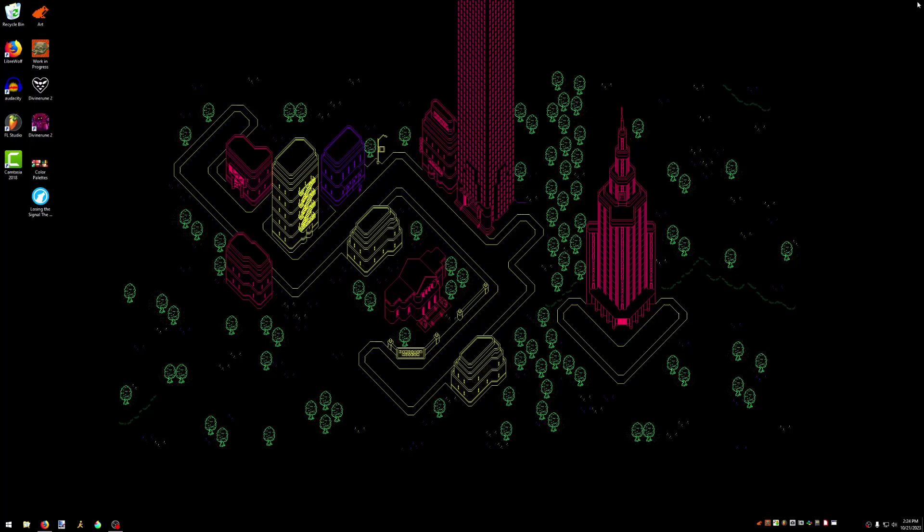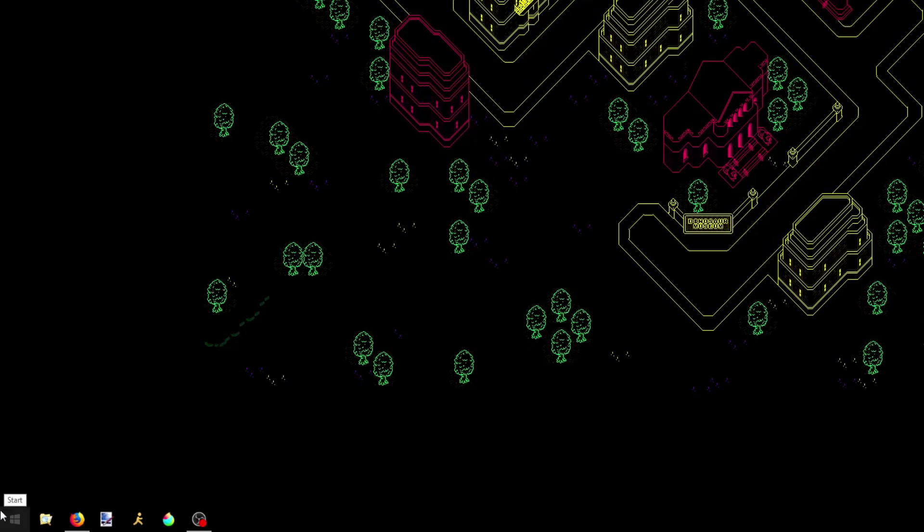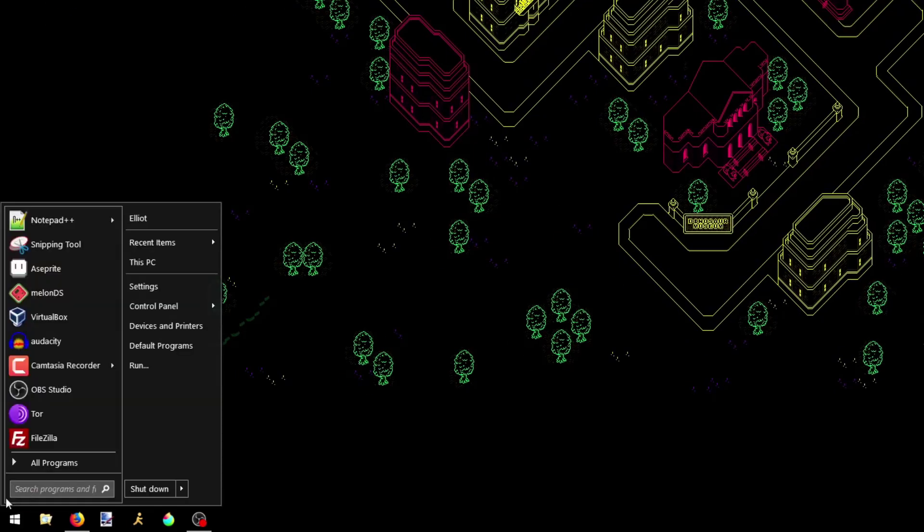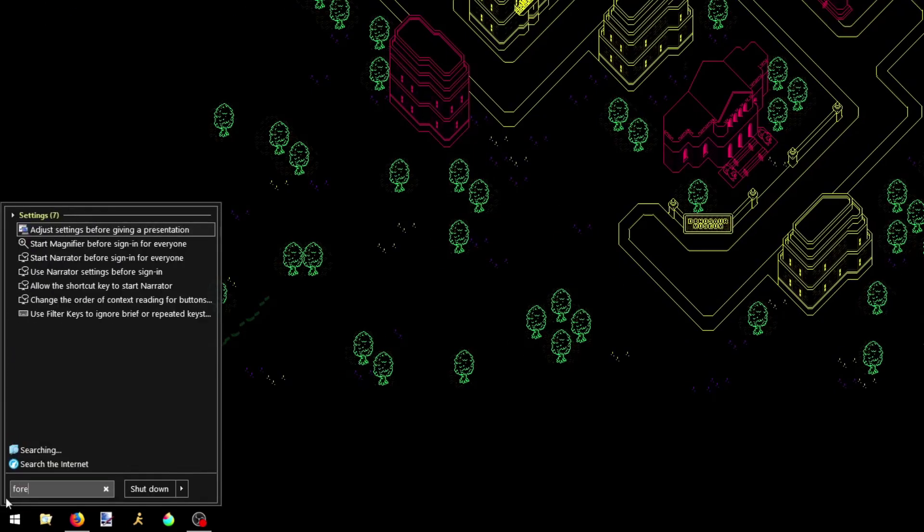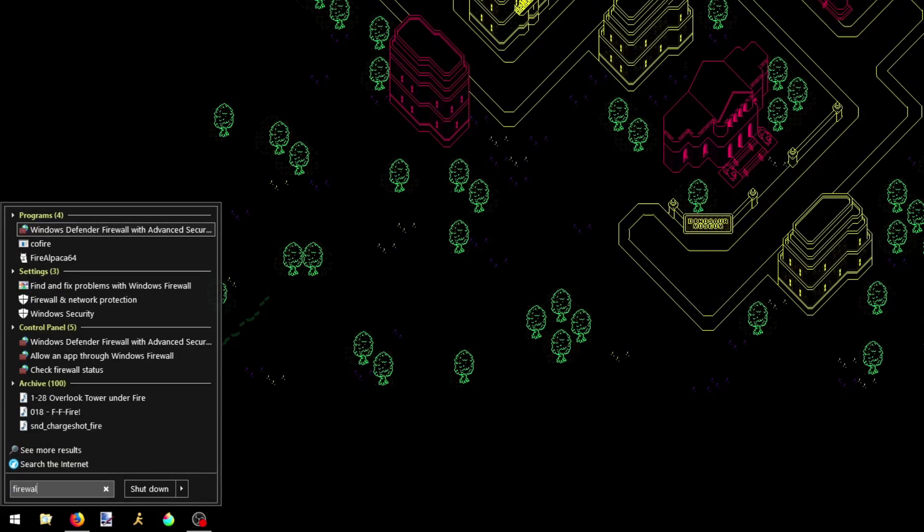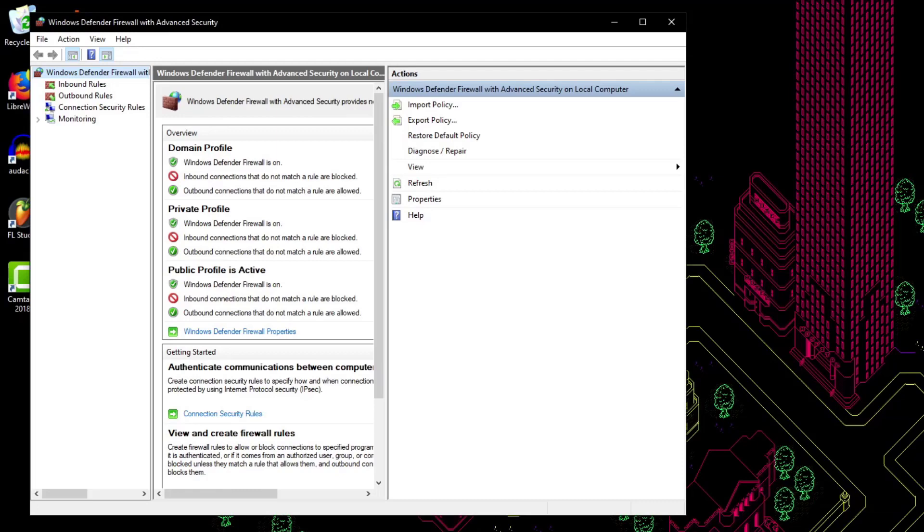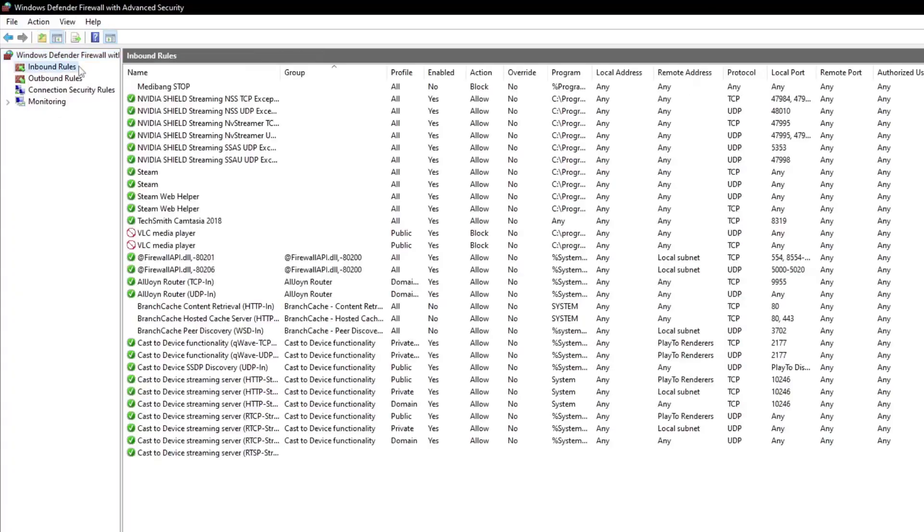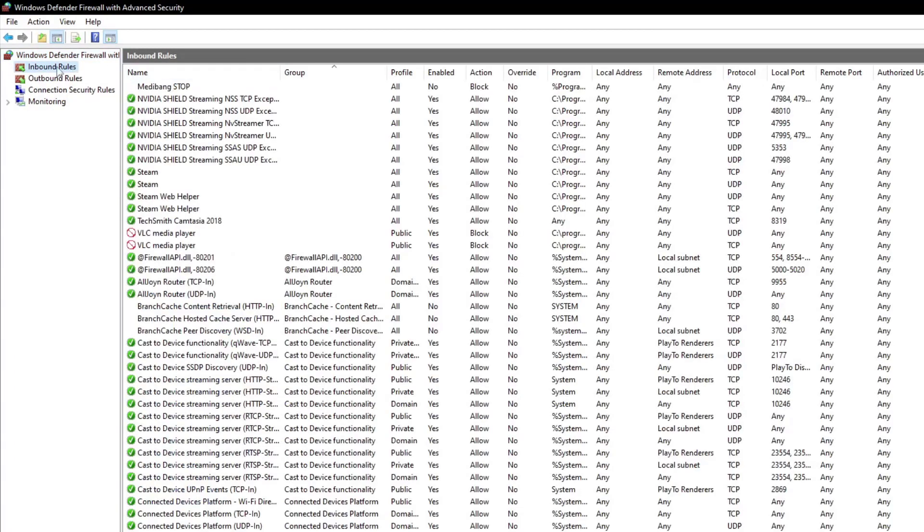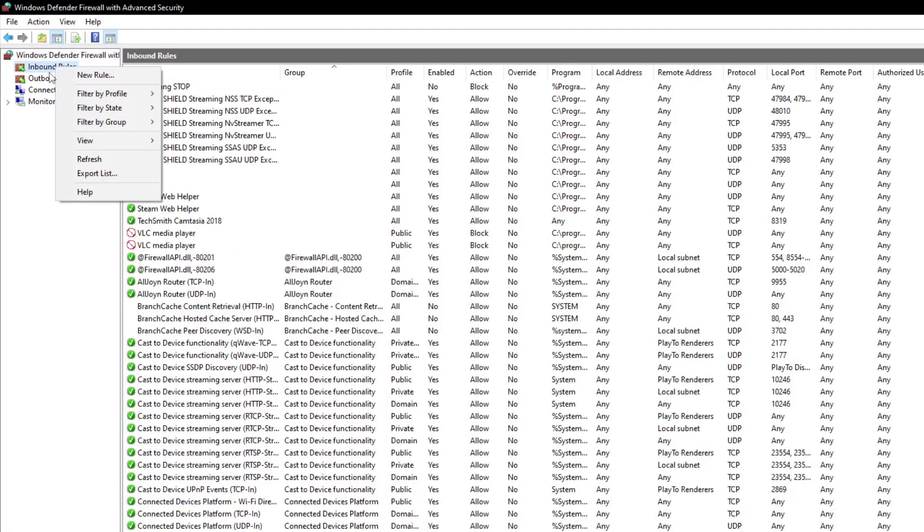Okay, so you're going to use this mystical thing called the firewall. Alright, I already set up everything, so I'll have to do it again.